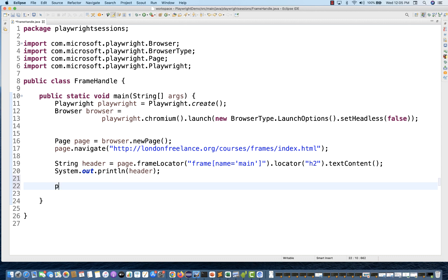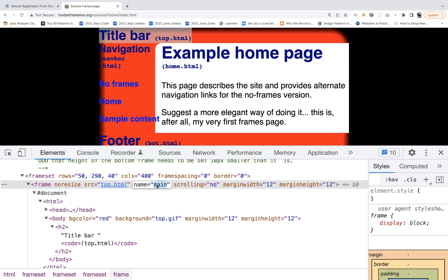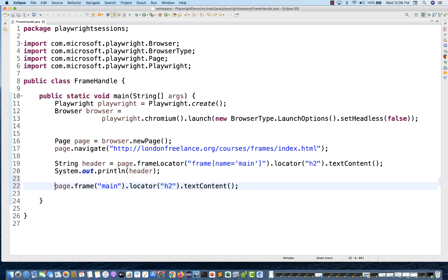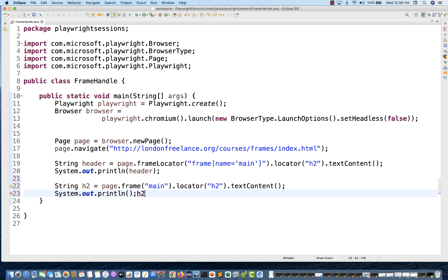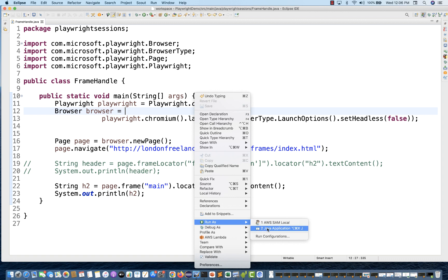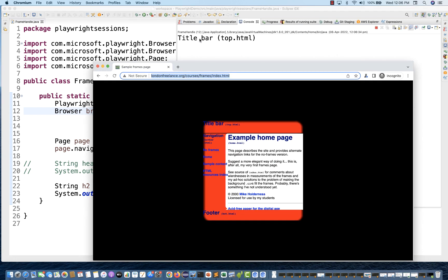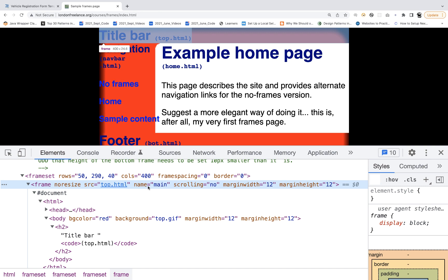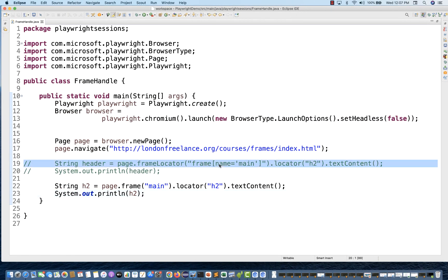If you don't want to use frameLocator, you can simply use page.frame() and pass the frame name. The frame name is 'main', as seen in the inspect panel. Use page.frame('main'), then .locator('h2').textContent() to capture the value. I'll store it in h2Header and print it. Let's run it — yes, it's also working perfectly, printing 'title bar top.html'. So you have two choices: frameLocator method or page.frame() with the frame name directly.